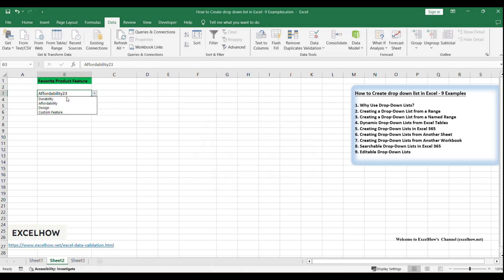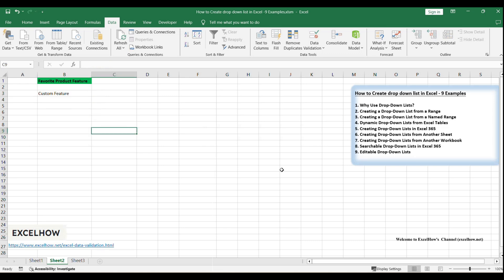Well done! You've now learned several methods to create effective and efficient drop-down lists in Excel. These skills will greatly enhance your data management capabilities. Thanks for watching this tutorial on creating drop-down lists in Excel. If you have any questions or need further assistance, feel free to ask. Don't forget to subscribe for more Excel tips and tricks.